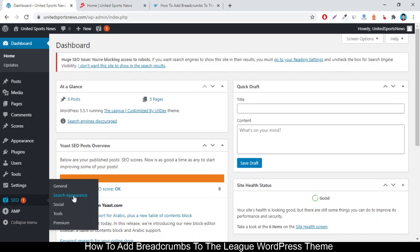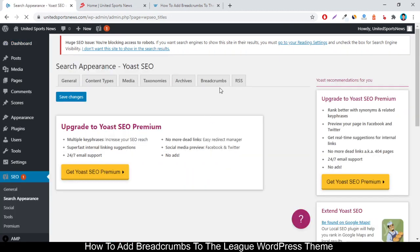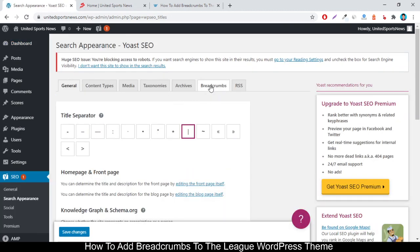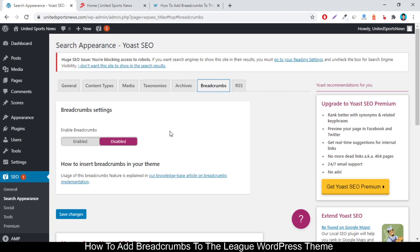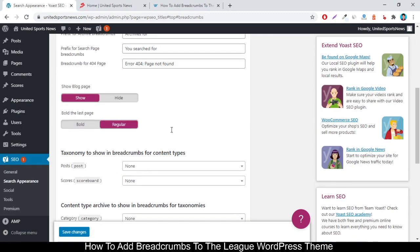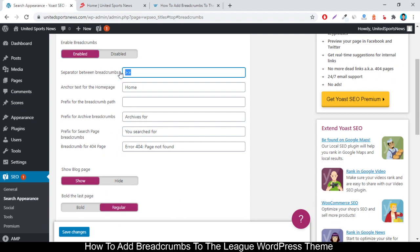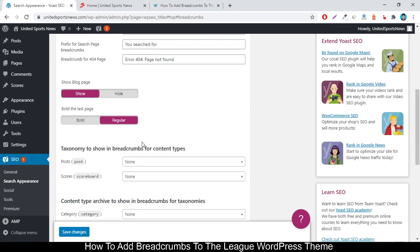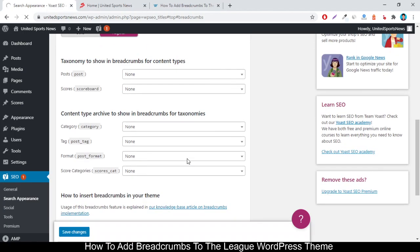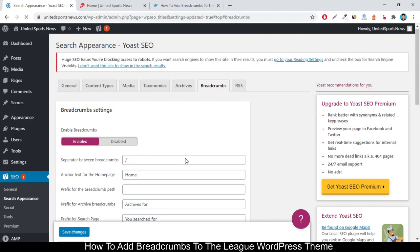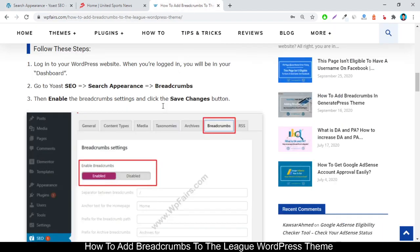After doing that, follow this video. On this page you will see the Breadcrumbs tab — click on it. By default, the breadcrumbs feature will be disabled in the Yoast SEO plugin. You must enable it to use the feature. Click on Enable. You don't have to change anything else, though you can adjust settings to make it more user-friendly. Then click Save.